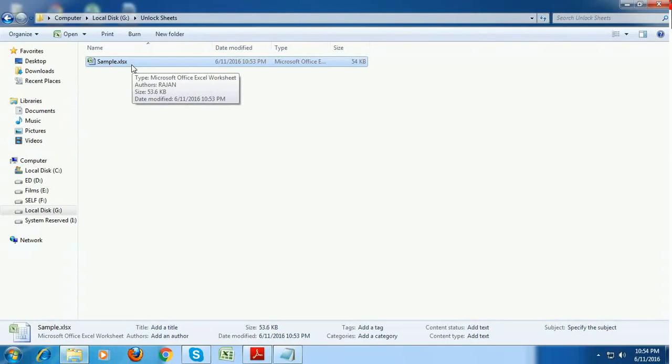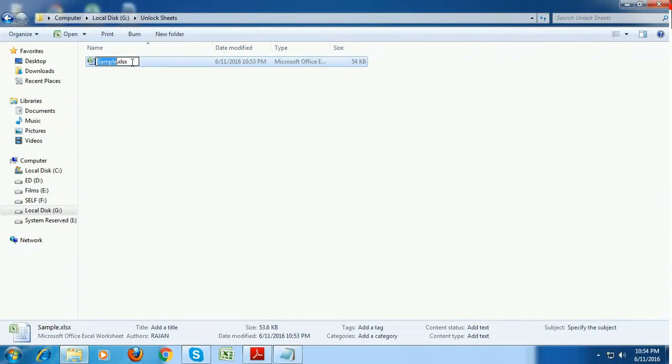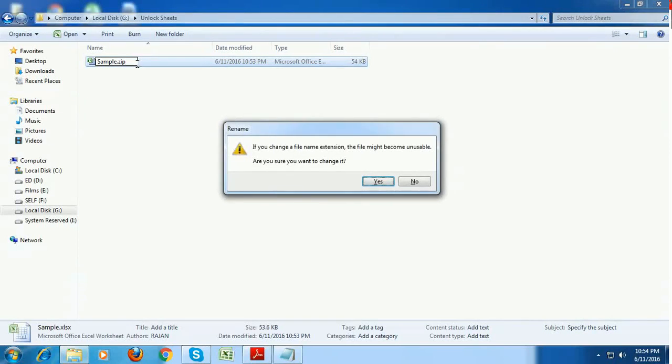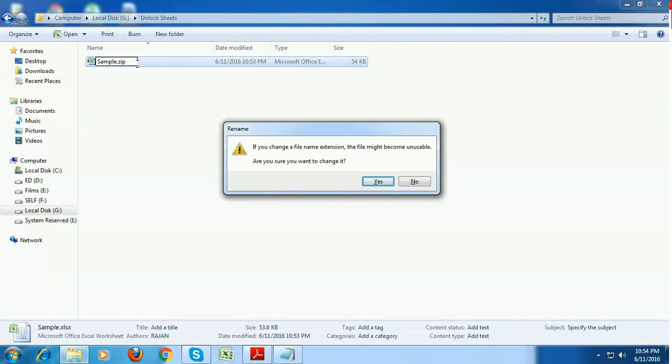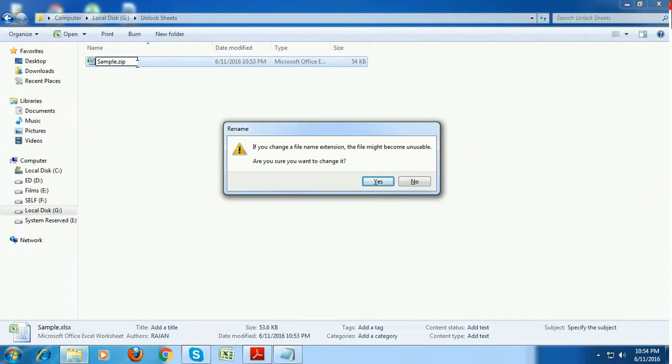Please watch it carefully. I am just editing this workbook name and change the file format from xlsx to zip. If you change a filename extension, the file might become unusable. Are you sure you want to change it? Go ahead with yes button.